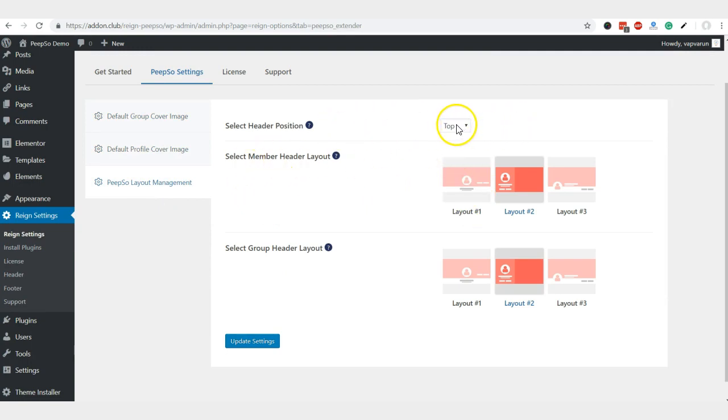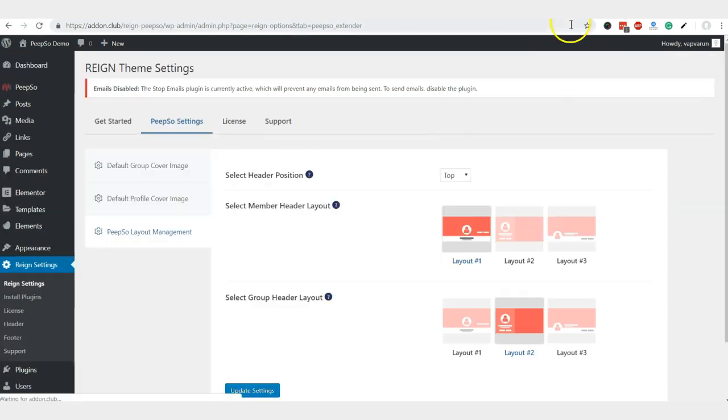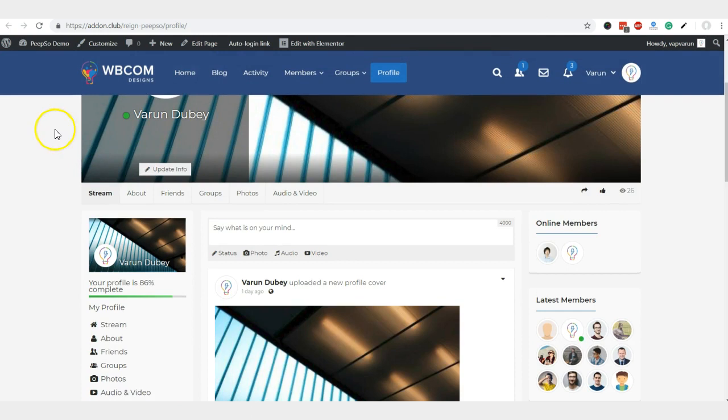You can position it at the top or inside the sidebar. You can also change the cover layout. You can see that the second layout is active for the member. I'm going to switch that to the first layout and reload this page.